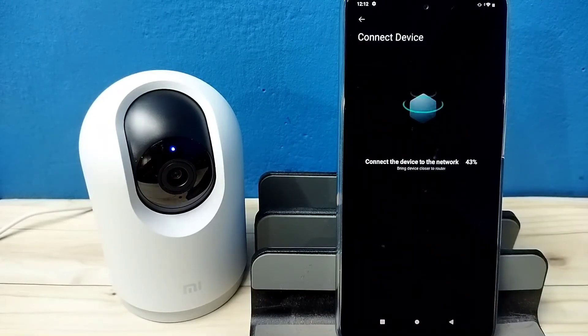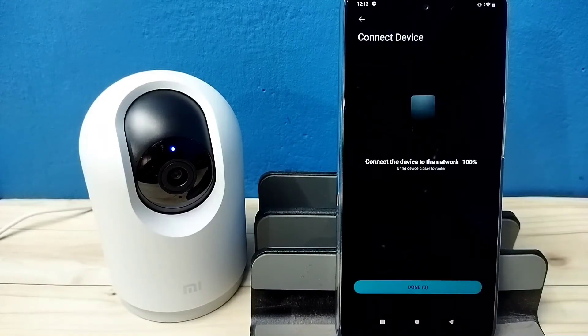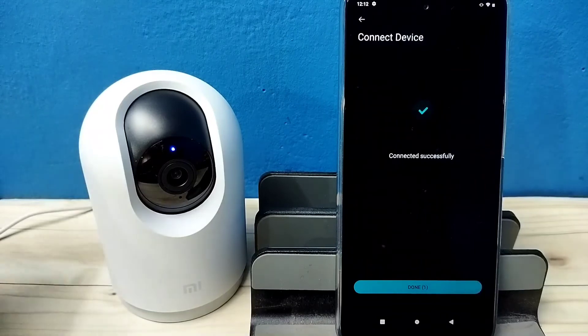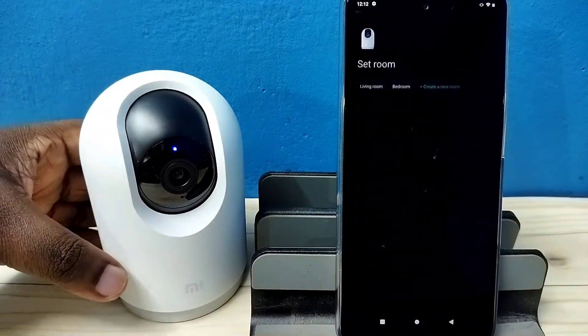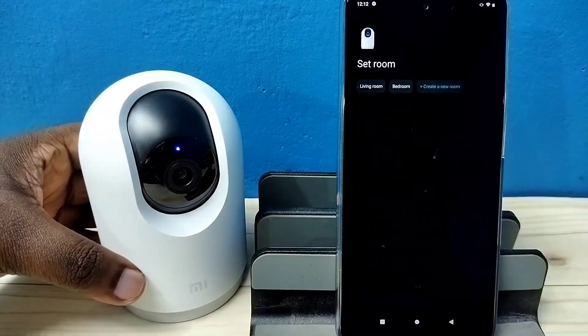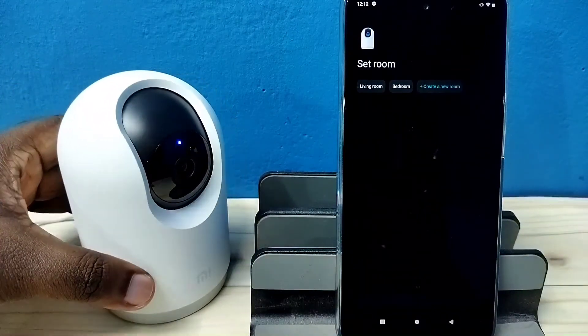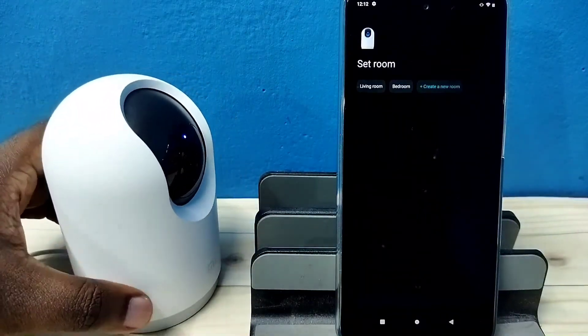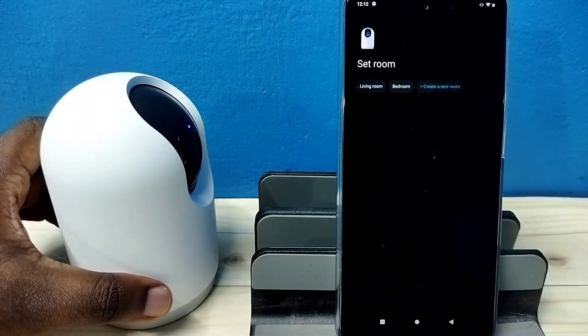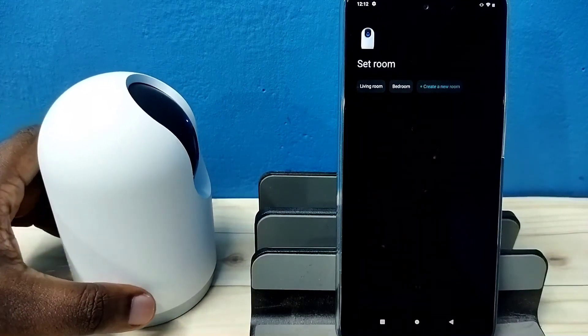Connected to Wi-Fi network successfully. Device paired to account successfully. Connected.